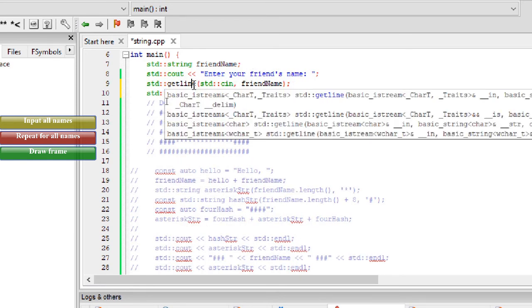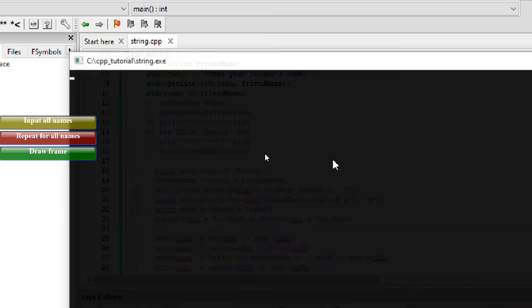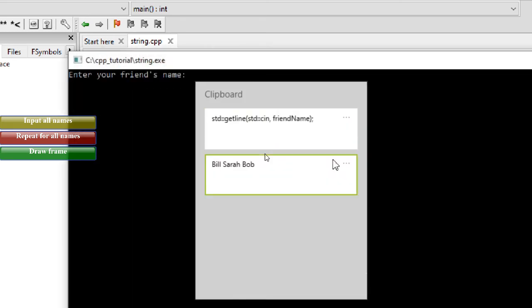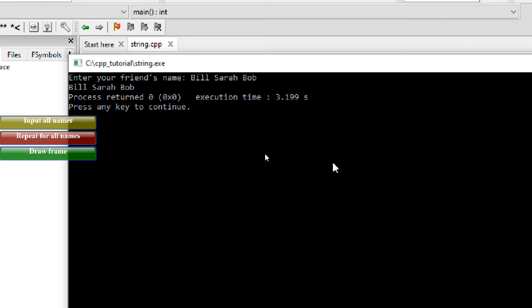This function is called getline, which utilizes the same cin to accept input, but accepts spaces as well. We can try again and see if we can accept a string with spaces now. Perfect. We have solved the first part of the problem. Now, we can proceed to the second part and see if we can loop through each name.